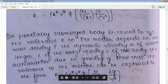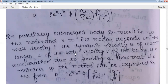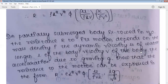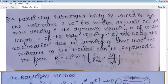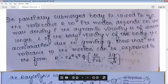This is a second type of problem. Previously, we derived expressions and checked for dimensional homogeneity. Now the expression is given in the problem, and you must show or verify it. Problem five: a partially submerged body is stored in water. The resistance R to its motion depends on mass density rho, dynamic viscosity mu, length L, velocity V, and acceleration due to gravity g. Show that the resistance can be expressed as: R = rho·L²·V²·φ(mu/(rho·V·L), L·g/V²).